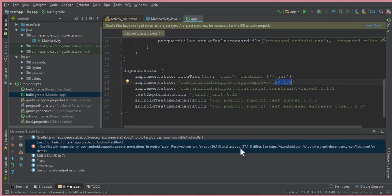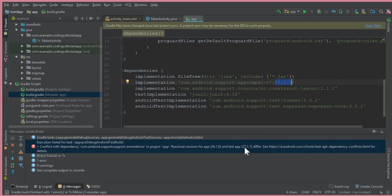You can simply write this one - whatever version is given here, you can simply replace that version with this one. You can see the first two digits, which is 27.